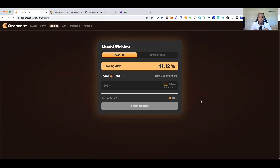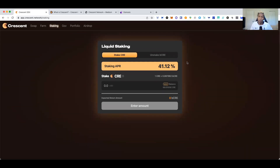First, you have to stake some Crescent. This is really cool because Crescent is coming out of the gate offering liquid staking. When you stake Crescent you get bCRE, a liquid staking token that can be used in DeFi farming — you can swap and exchange it, so it has additional use case while staking and earning interest. The APR was around 58% yesterday but has come down a little bit.